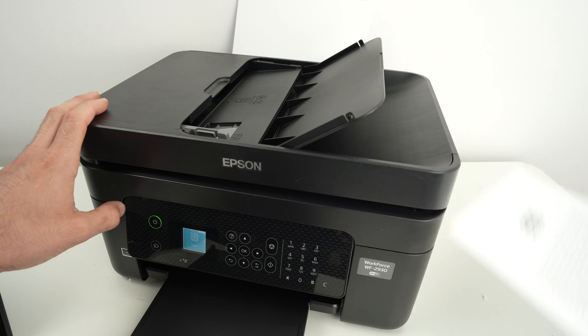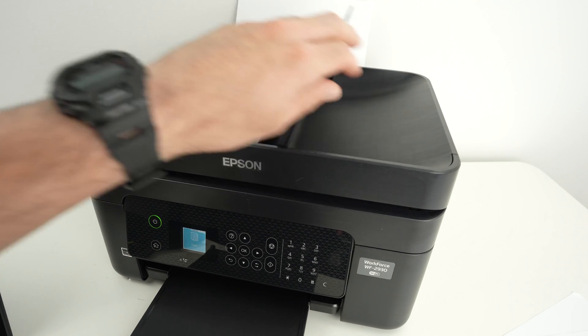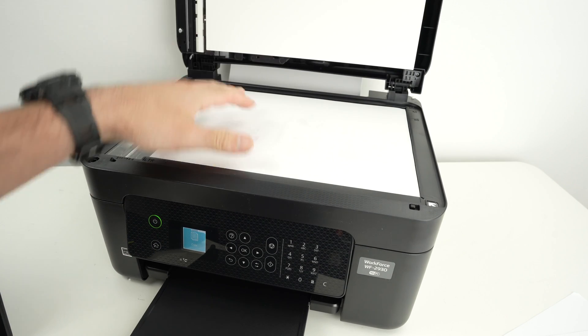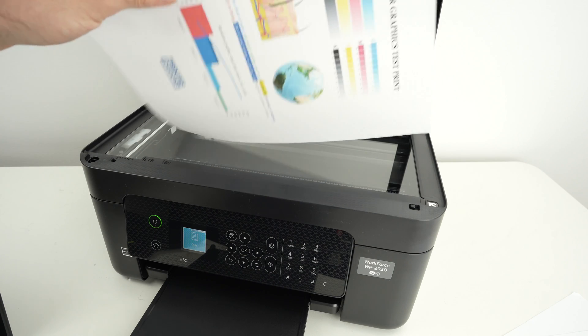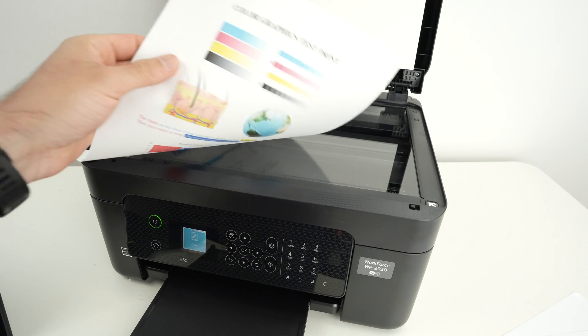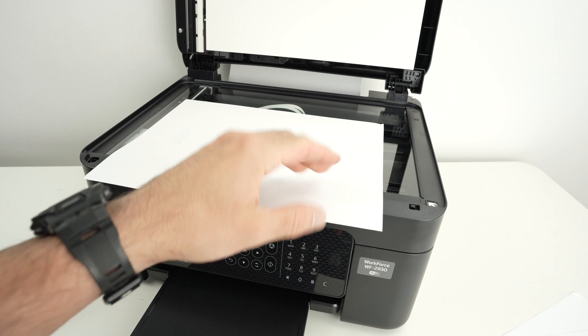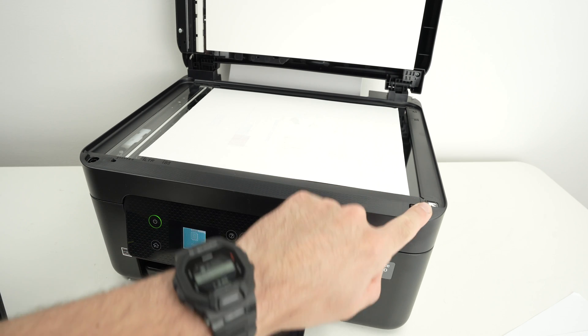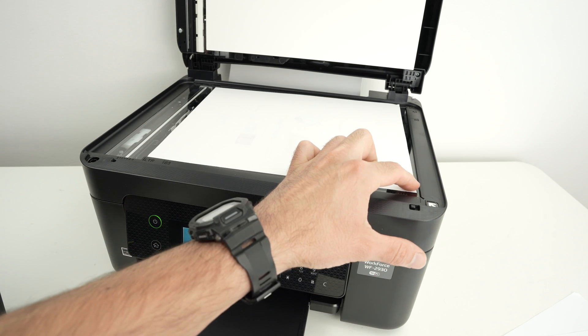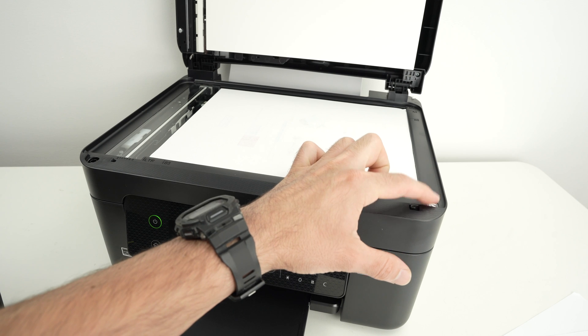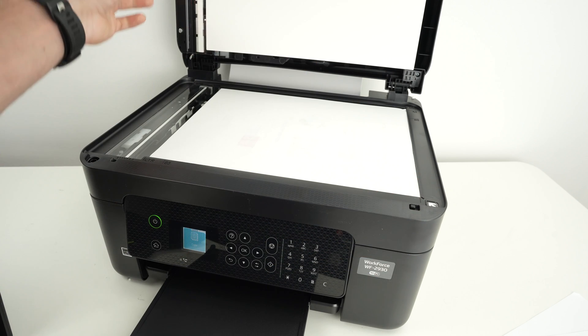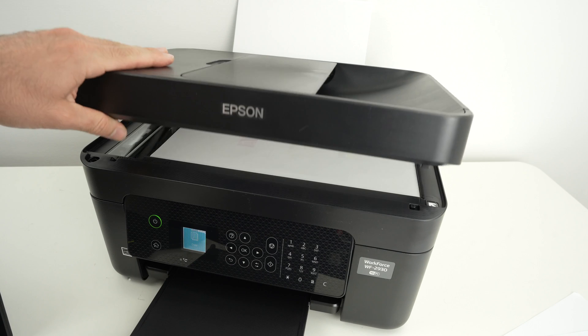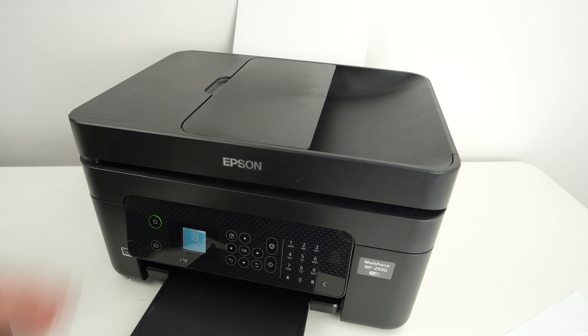If you want to scan using the regular scanner, you can close this and open. You're going to place your document facing down with the top part towards the right side. You see there is an arrow over here. You need to glide the corner of your paper until it touches the arrow. This is how you know that the paper is aligned. Close the lid and now we need to go on the PC.